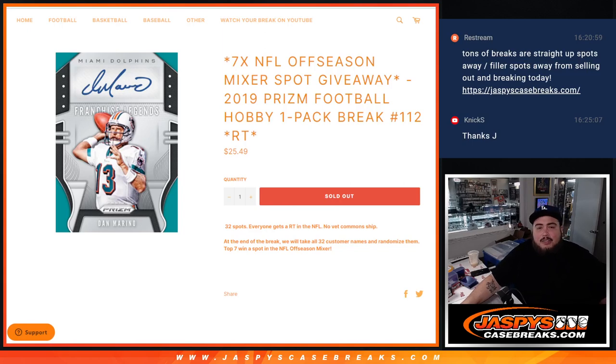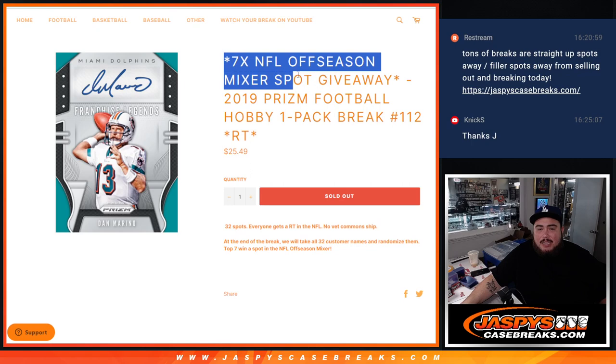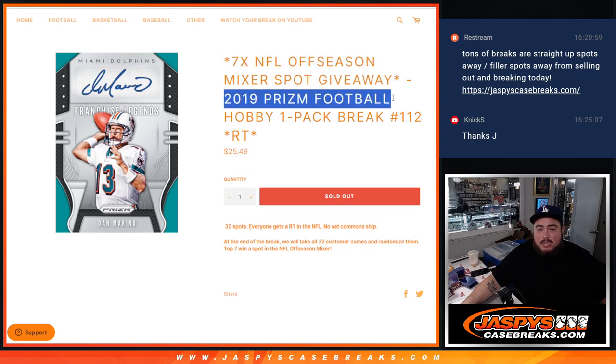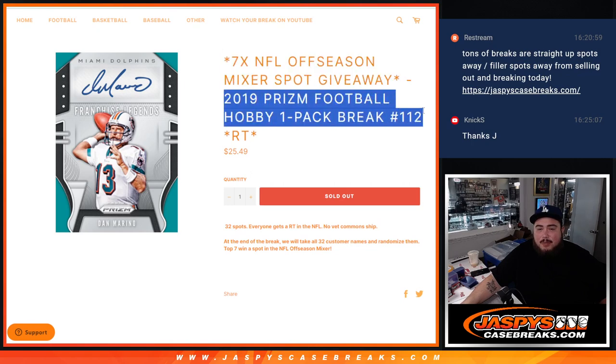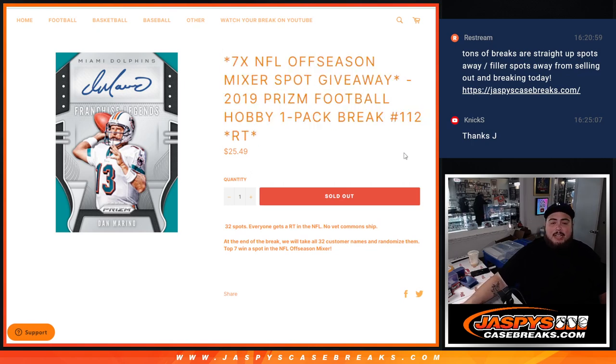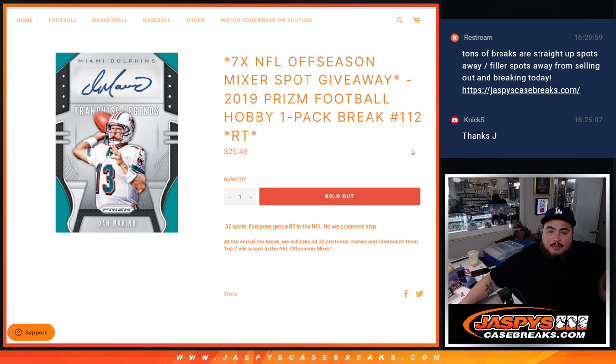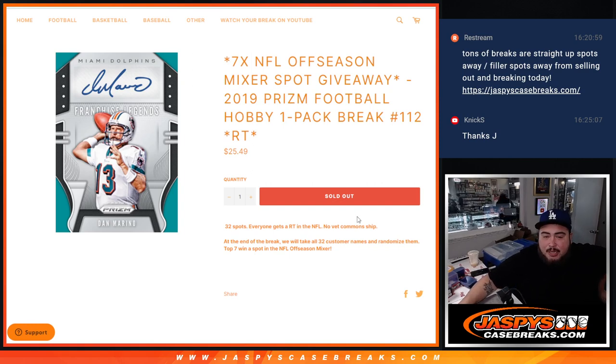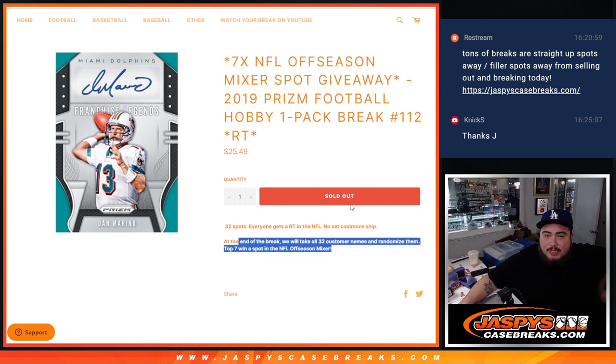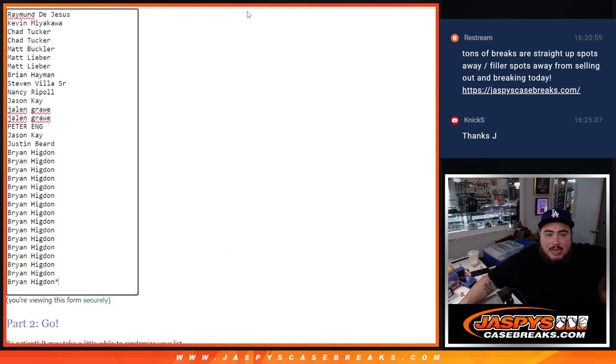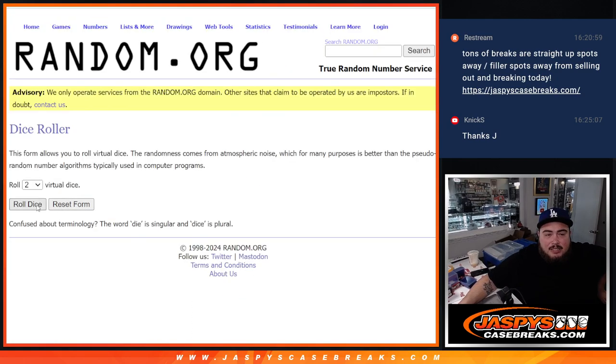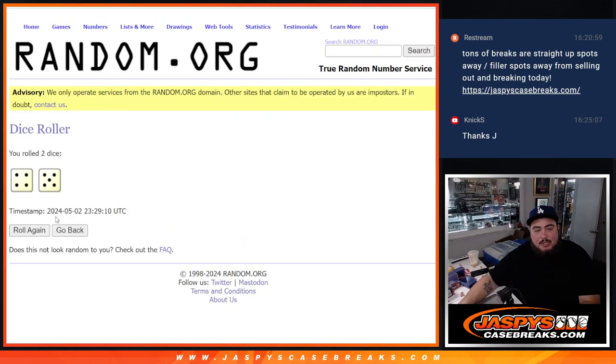What's up everybody? Jason here from JaspiesCaseBreak.com. We just sold out a filler here giving away 7 spots in the NFL offseason mixer with this 2019 Prism Football Hobby Pack break number 112 guys. And again, 32 total spots. Everybody gets a random team in the NFL. Remember, no back common ship. First through the break, then at the end we'll randomize the 32 names and top 7 get in. So let's do the break first.